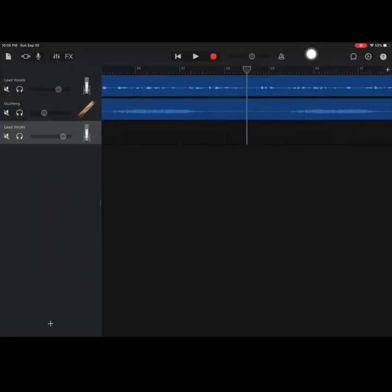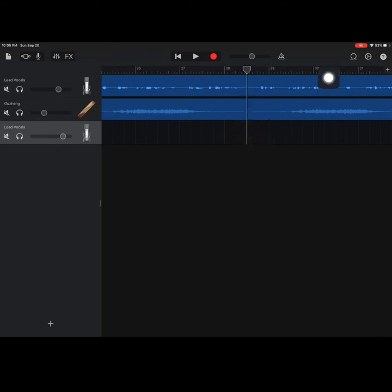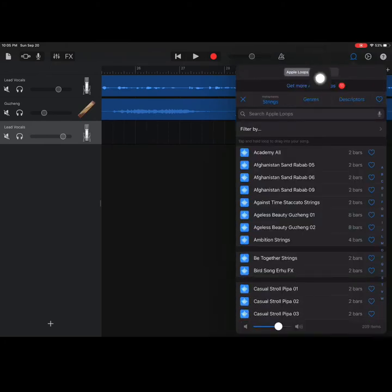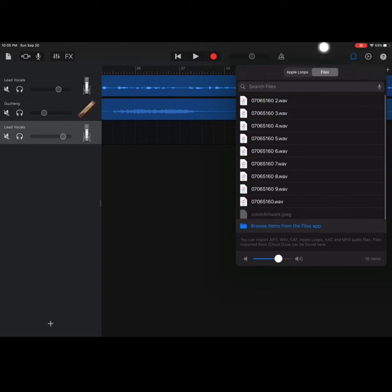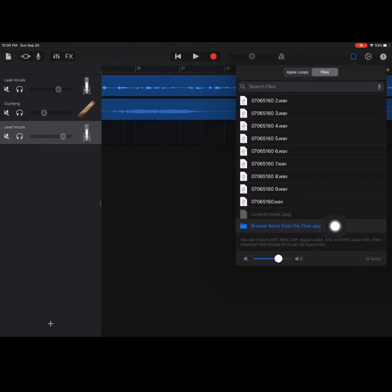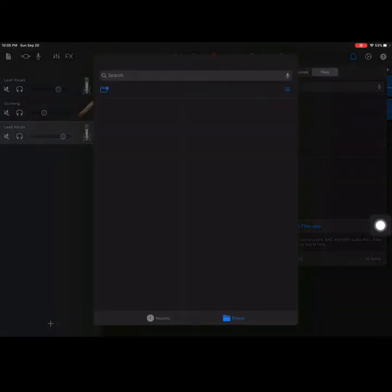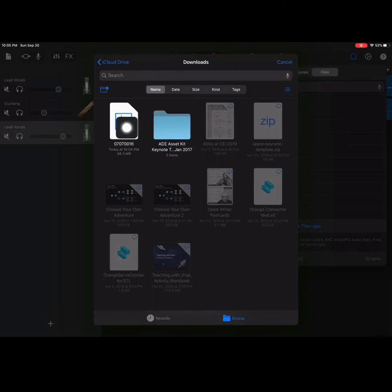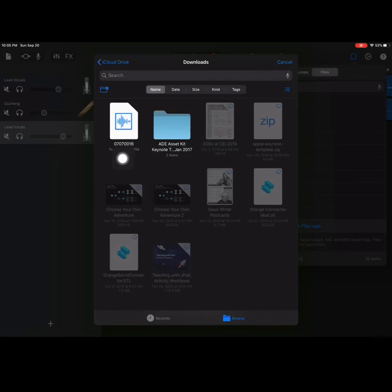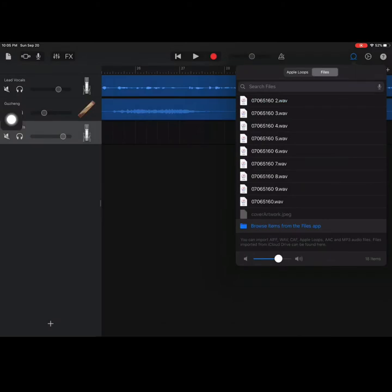From here, I'm going to jump back into GarageBand. I have the spot that mentions the beating heart marked for me, so I'm going to go back into that loops icon. This time, rather than going into Apple loops, I'm going to select Files and browse items from the files app. I'm going to select the file that I just downloaded. Again, this is kind of difficult because it's a number, but I want to make note of that number. It's kind of ending in 16 here.